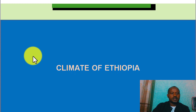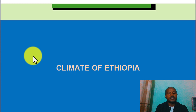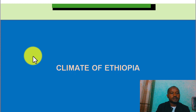The branches of geography include the division of human and human geography. This is a very important part. There is an absolute location or a relative location. The size of geography is large.